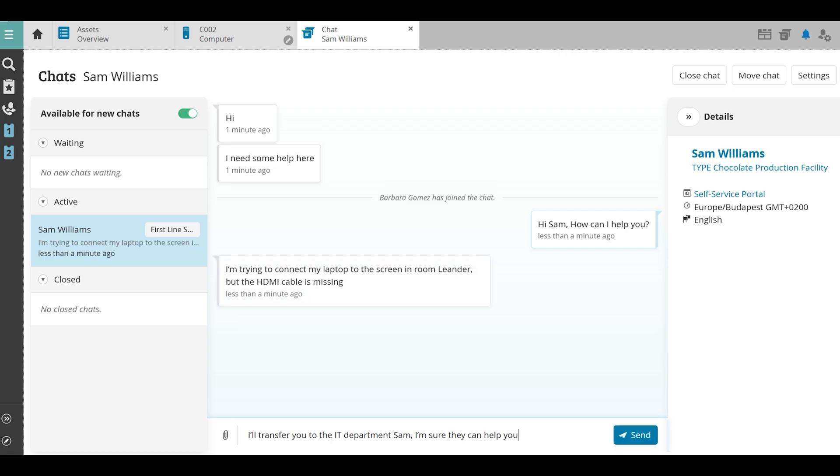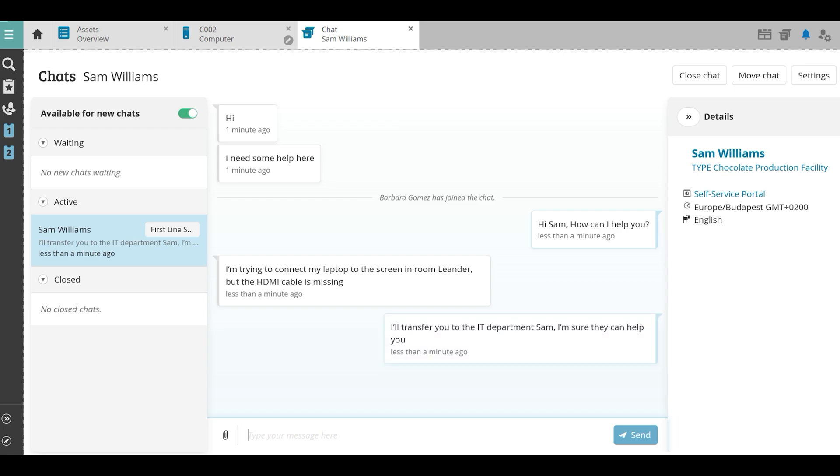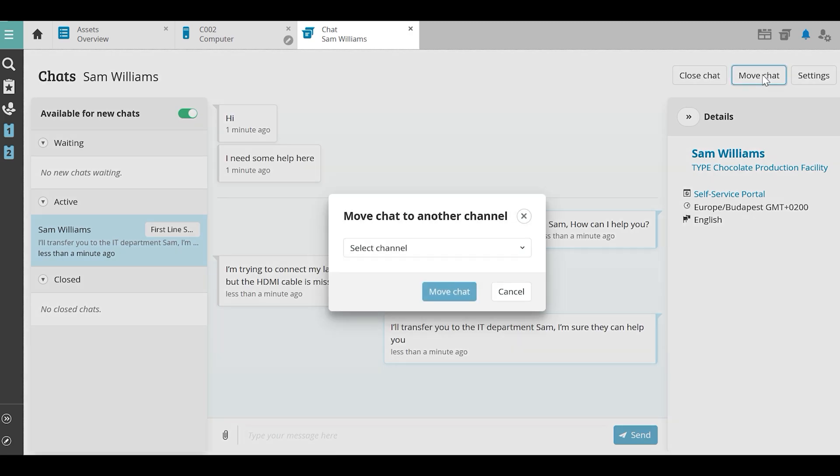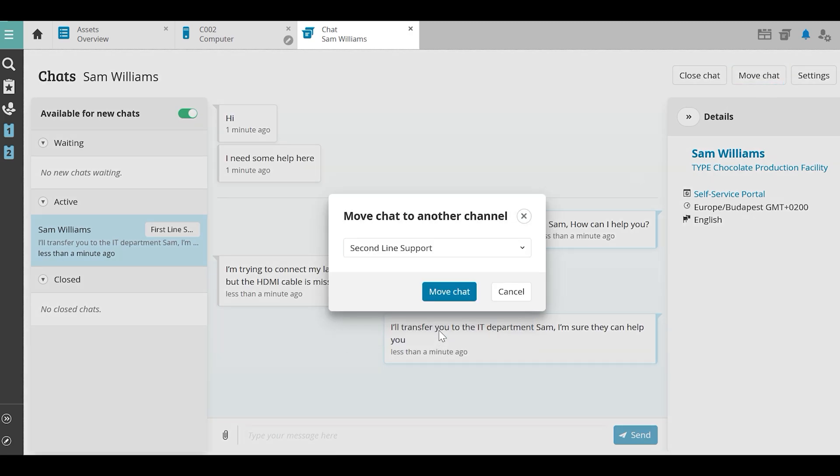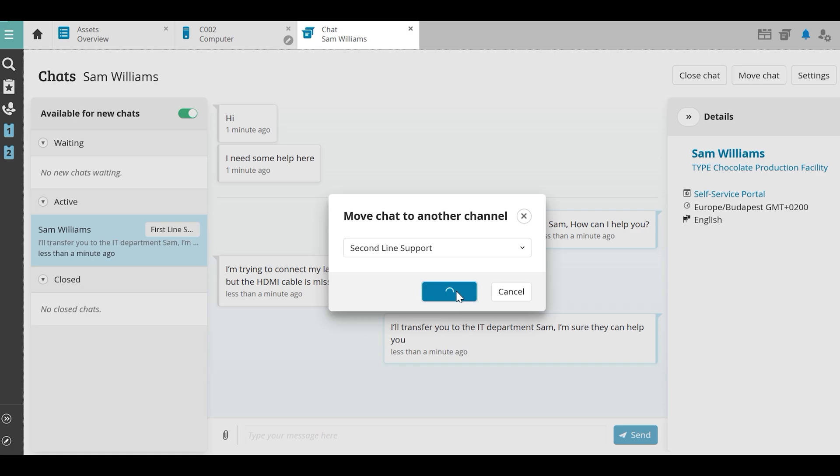After a brief conversation, Barbara knows that this is a question for the IT department. She now transfers the conversation to them by clicking the Move Chat button and choosing the group IT Second Line. She notifies Sam of the transfer and now trusts that the IT department will help solve Sam's problem.